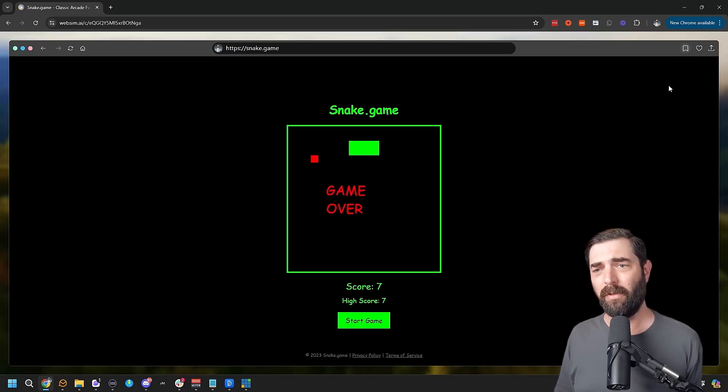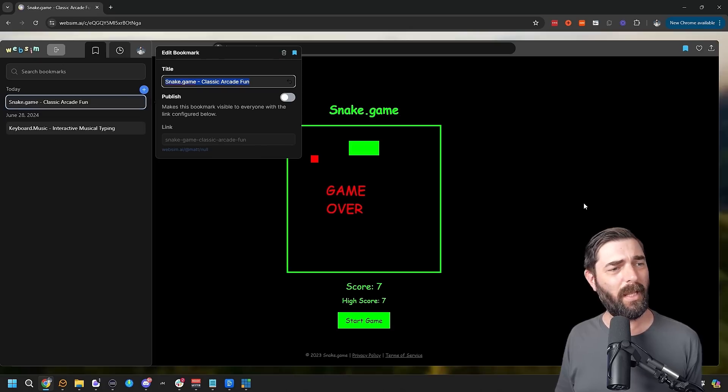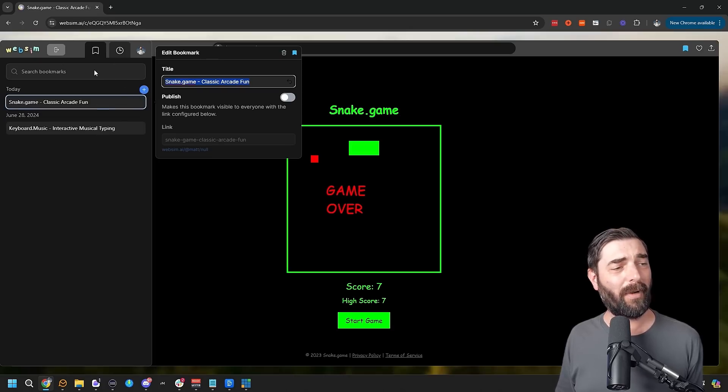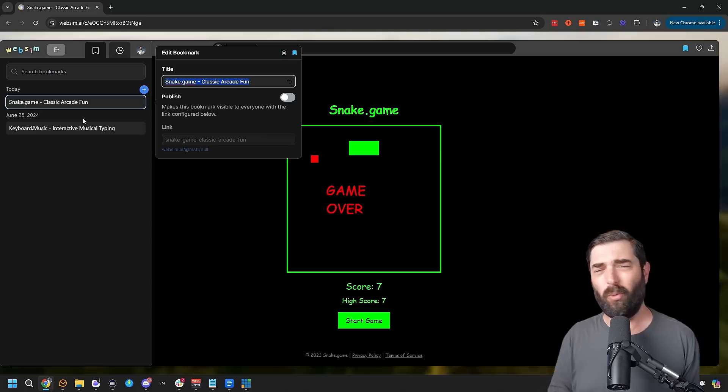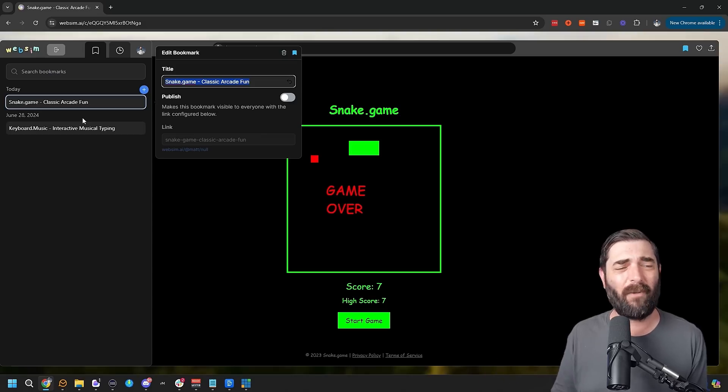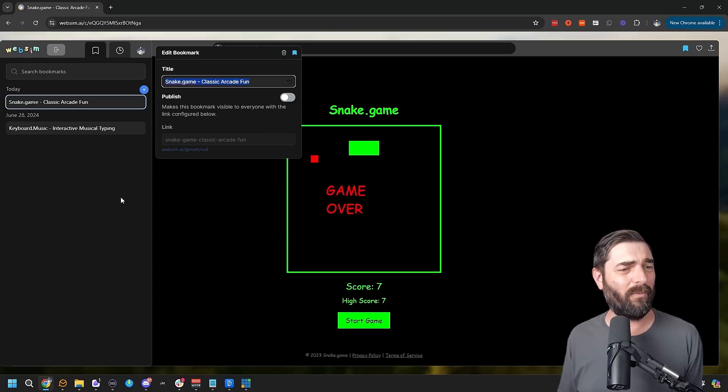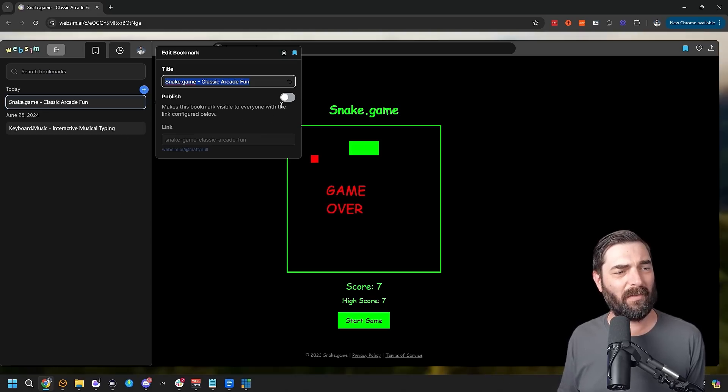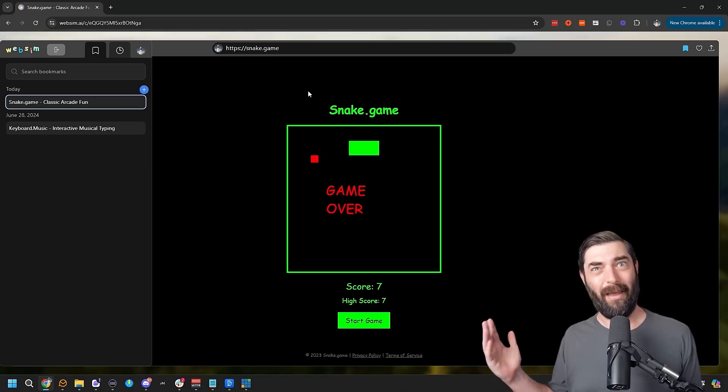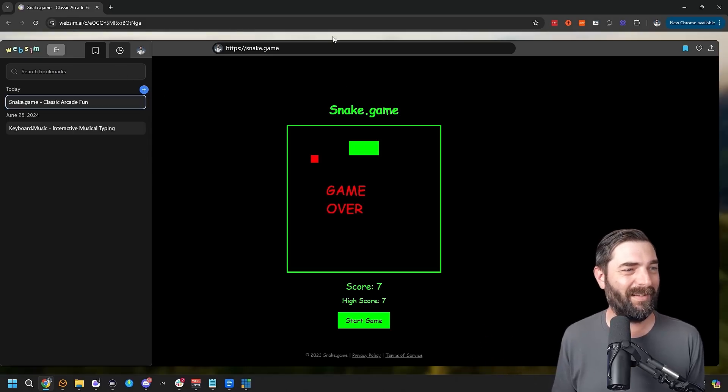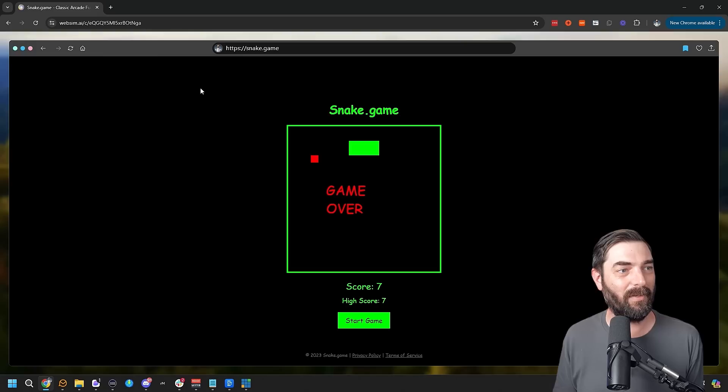I'm going to bookmark this one so I can come back to it later. And just like your regular browser, you have a bookmark of the cool random stuff you made inside of WebSim. You can also publish this and make it visible to others, but I'm not going to because I'm sure a ton of people have made a snake game already. It's nothing that unique.